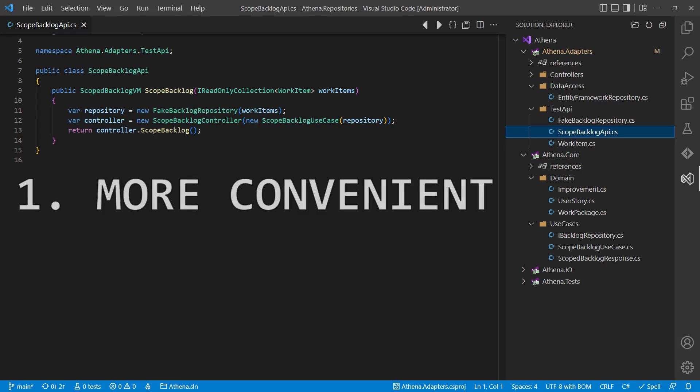We want this testing API to be based on the interface adapters layer for three reasons. First, interface adapters are more convenient for external drivers like tests. Actually, tests should be treated like a special kind of UI, so letting the tests interact with our system through the interface adapters layer perfectly fits into the concepts of the clean architecture.